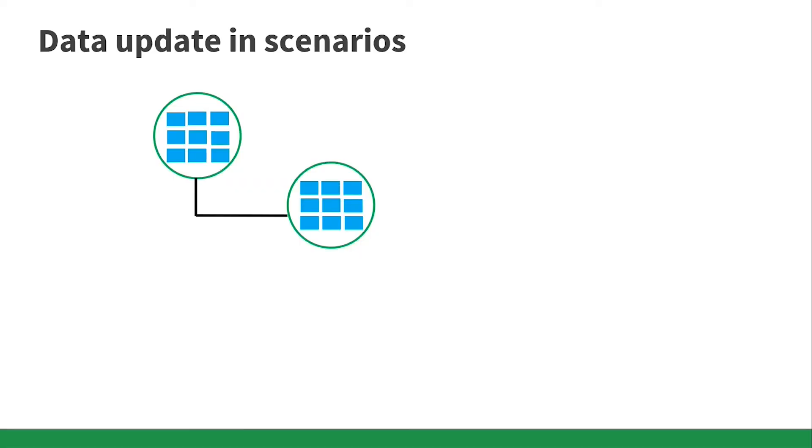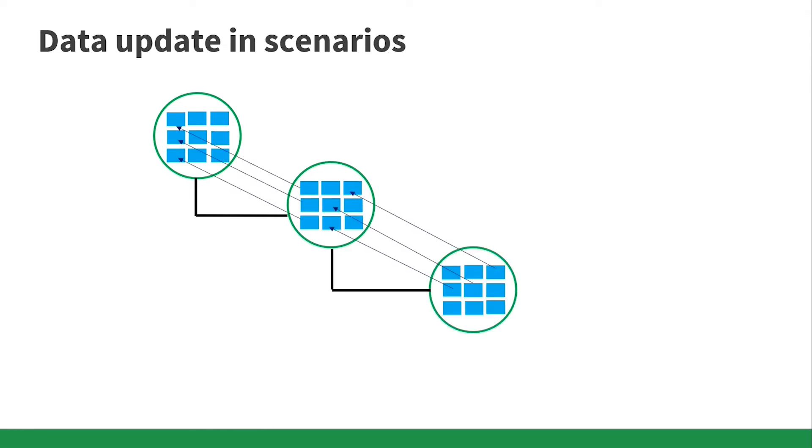The new scenario only keeps the new records which are created or edited. The rest of the records are not being kept in the new scenario. They will be referenced to the parent scenario.